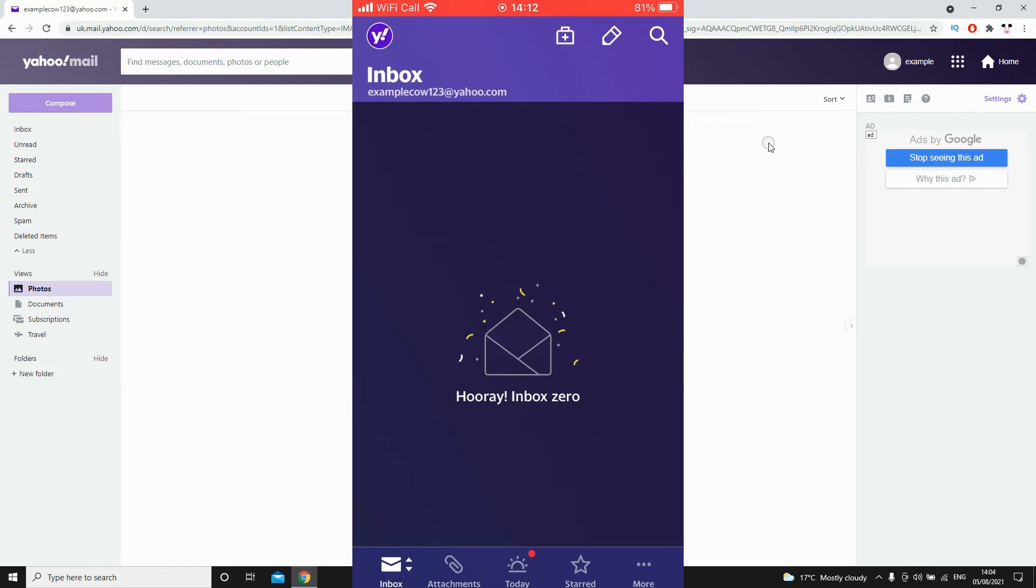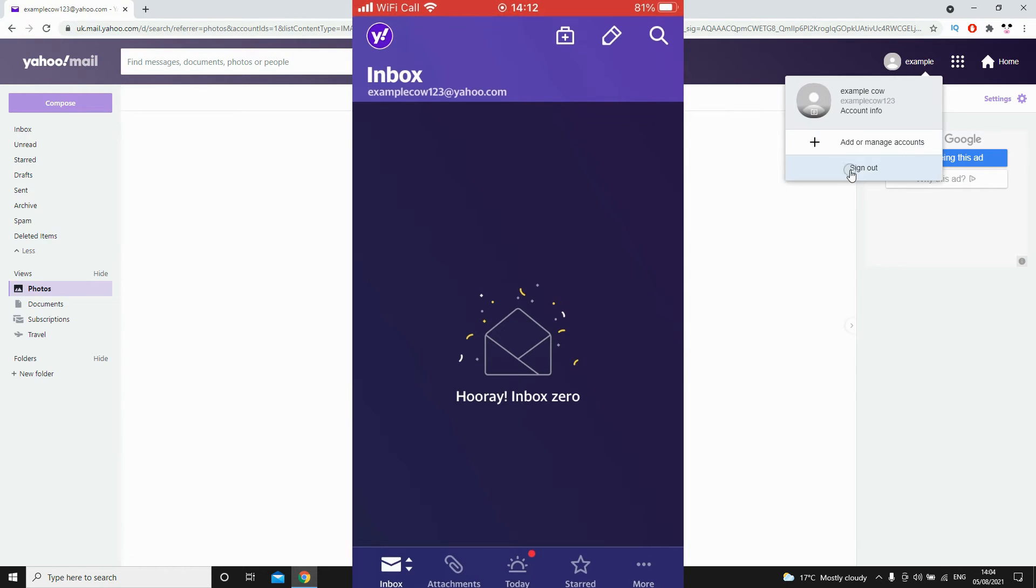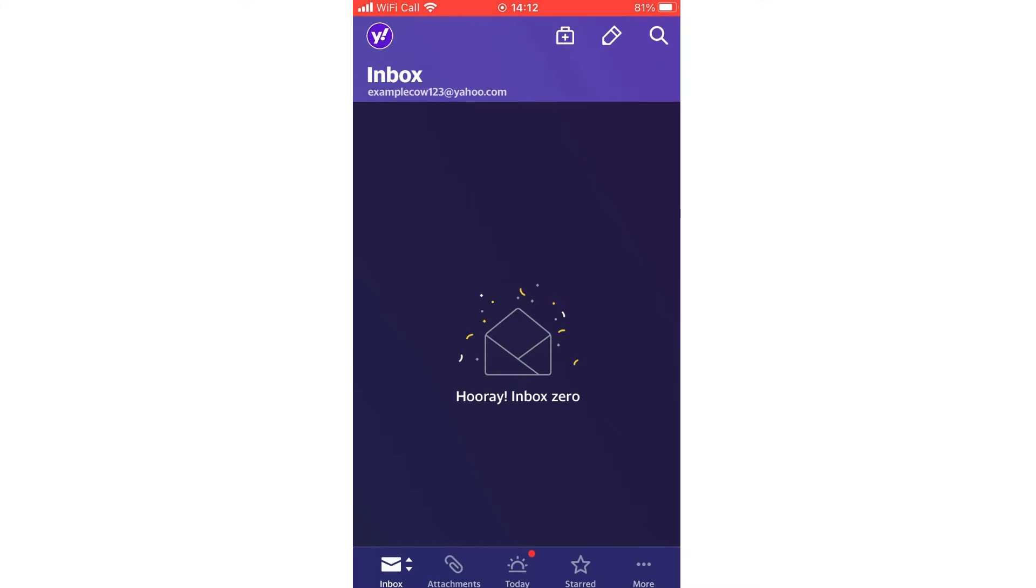Go to the top right-hand corner where your name is, click on that, and then you'll see a drop-down menu where it says sign out. Once you've clicked that, you're signed out of that account.